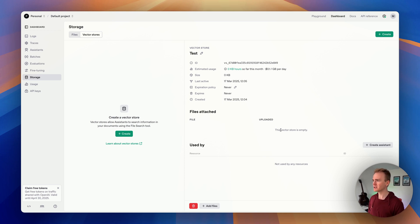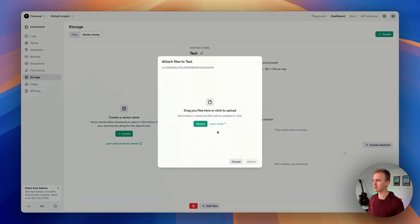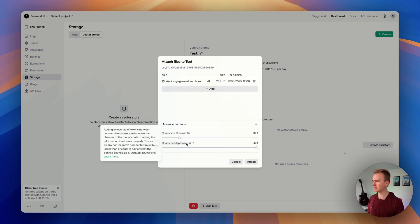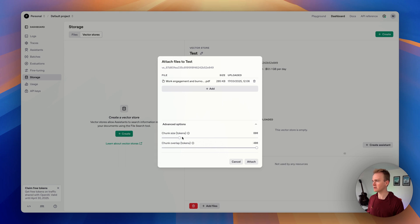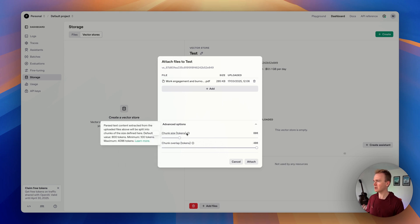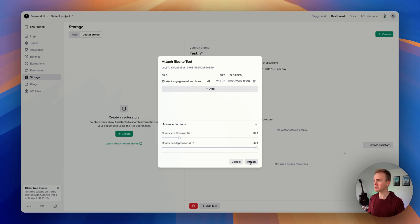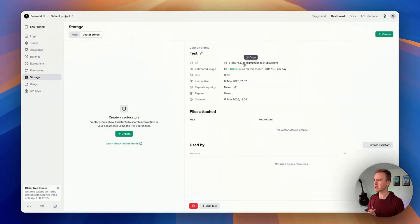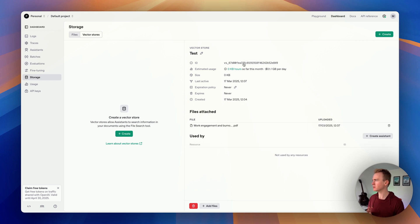Let's begin by adding some files. I'm going to click 'Add file' and upload a research PDF I was reading a few days ago about burnout. There's my PDF. You can customize things like chunk overlap and token size — it's worth reading and understanding how chunking works — but we can go ahead and click Attach, and that works straight away. Now we need the vector store ID.